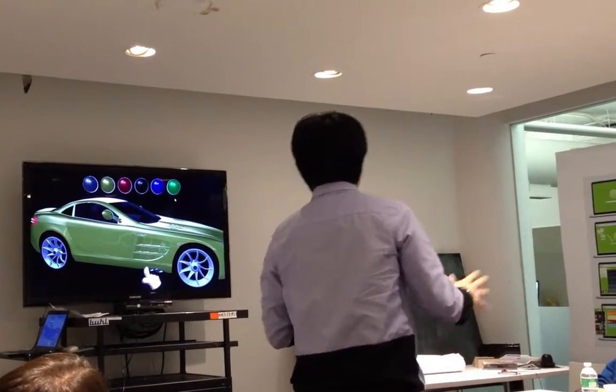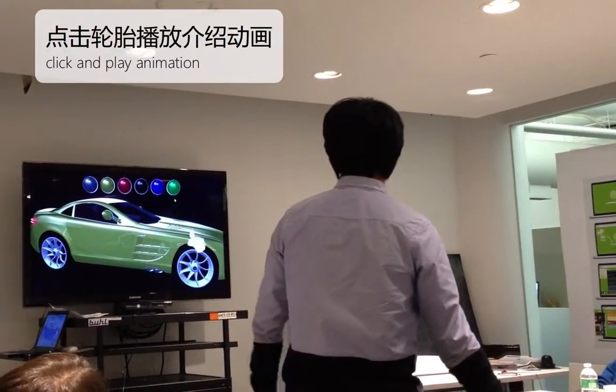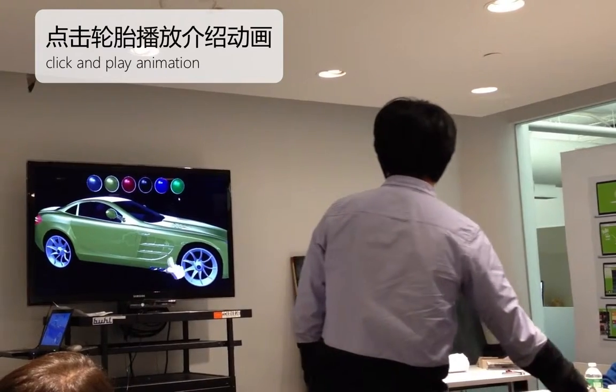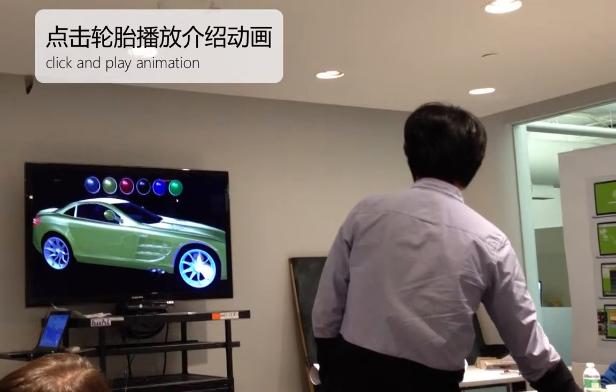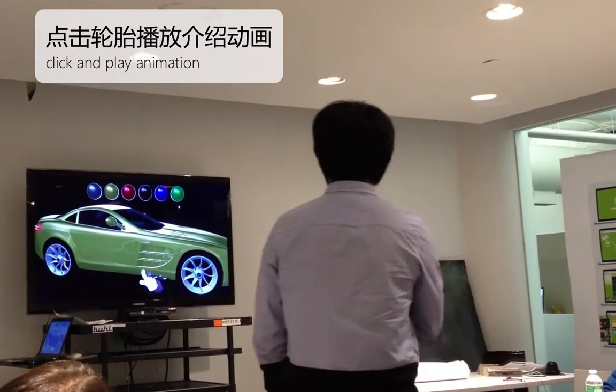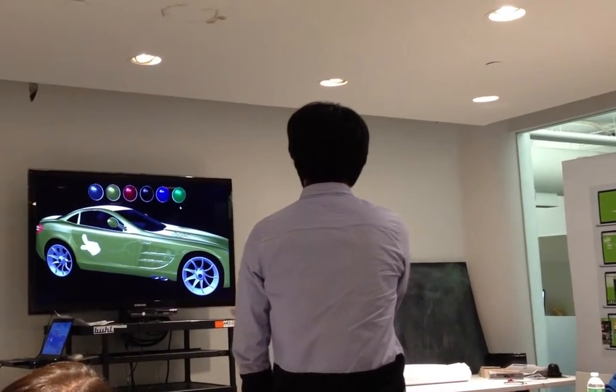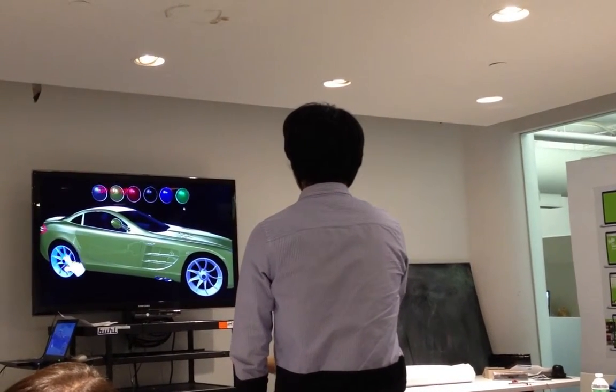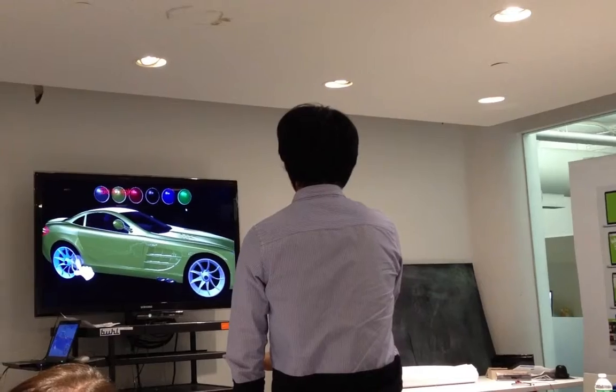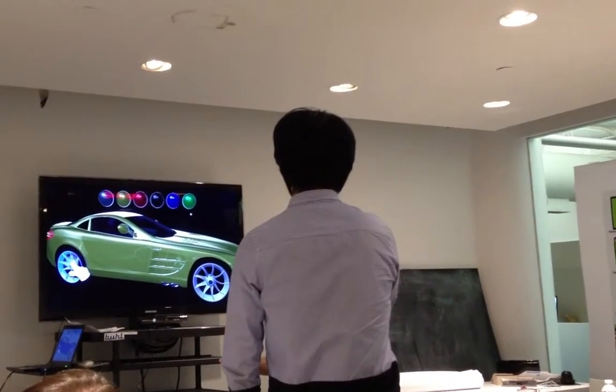And we can select any wheels to play the introduction animation — not only one, but actually all of the wheels to play the introduction animation.